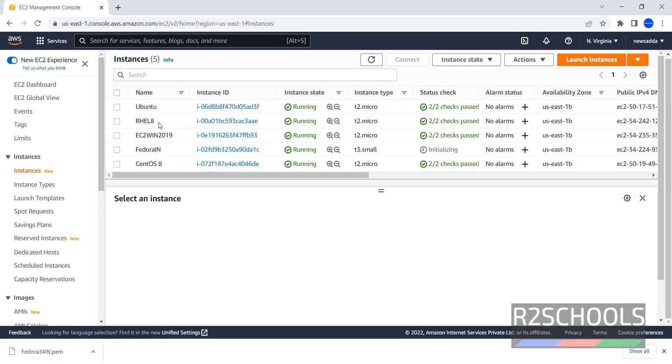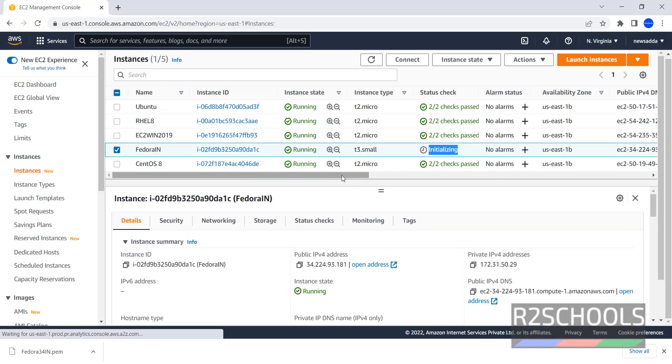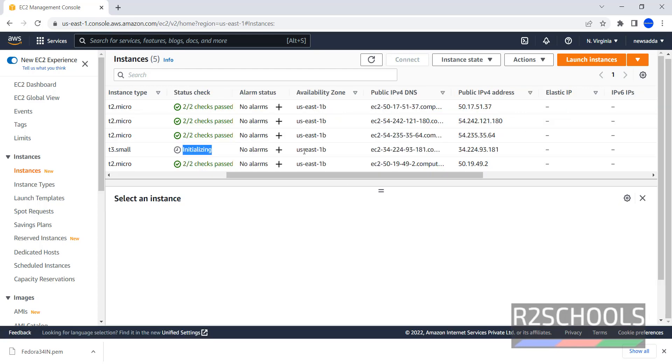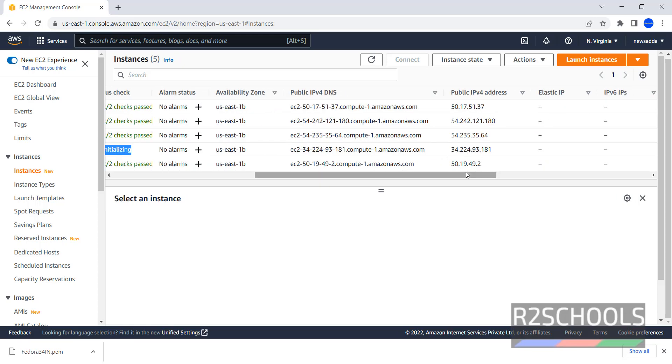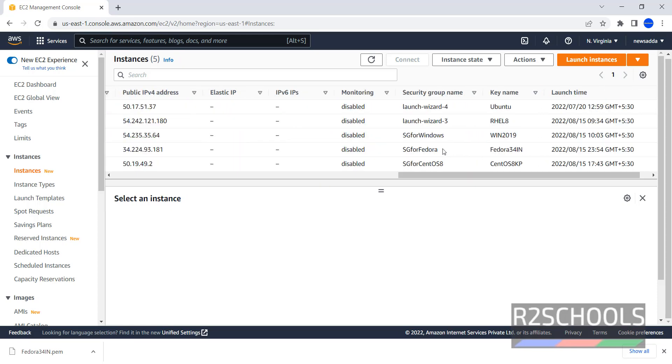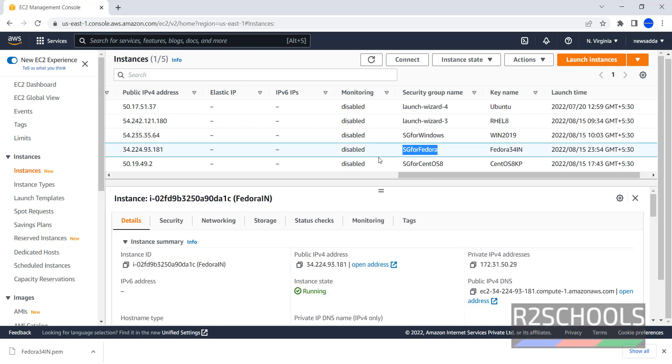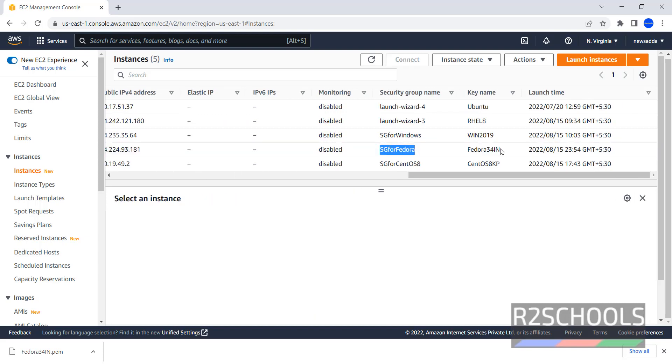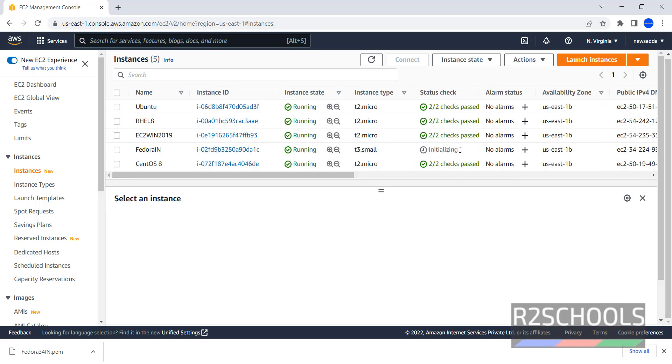Name is Fedora and its status is Running and its instance type is T3.small. Status check, it is initializing. Availability zone, this is the availability zone. I am pausing this video until this status has to change like 2x2 checks passed. 2x2 checks passed.